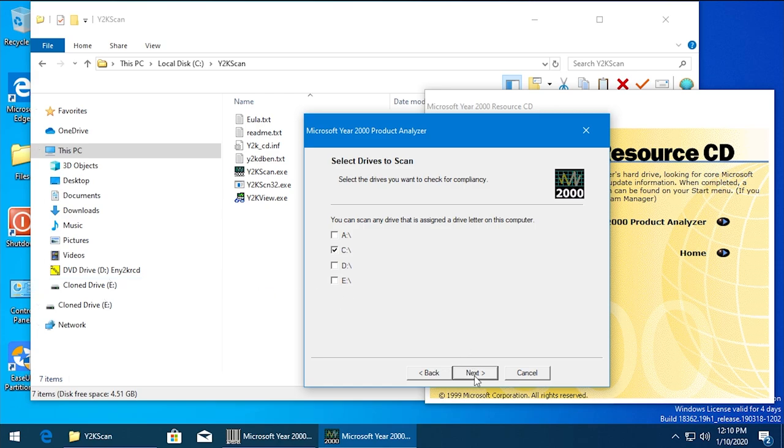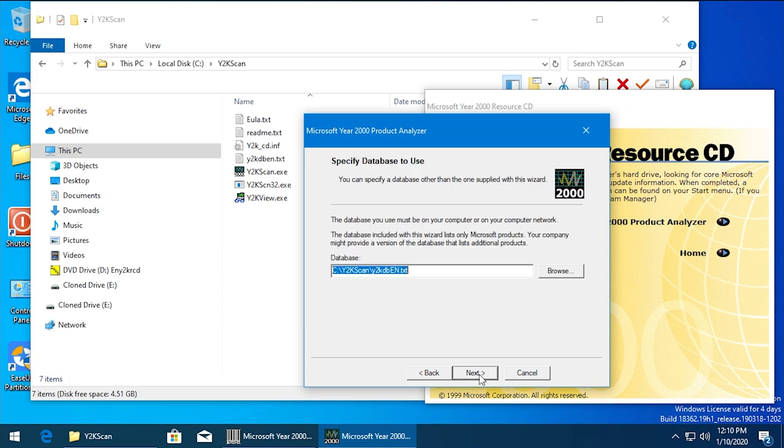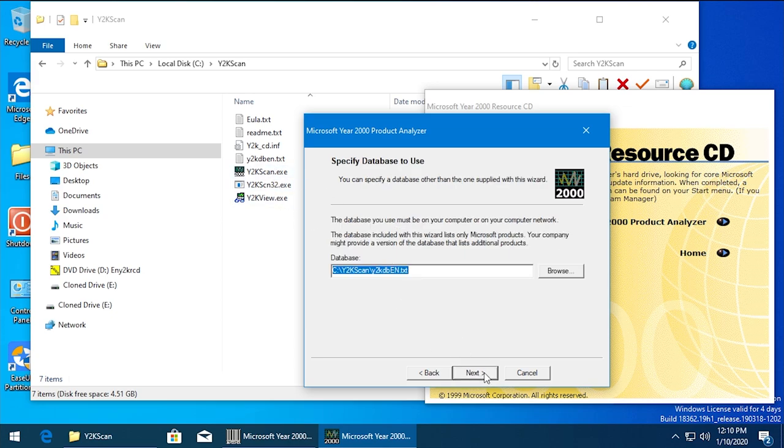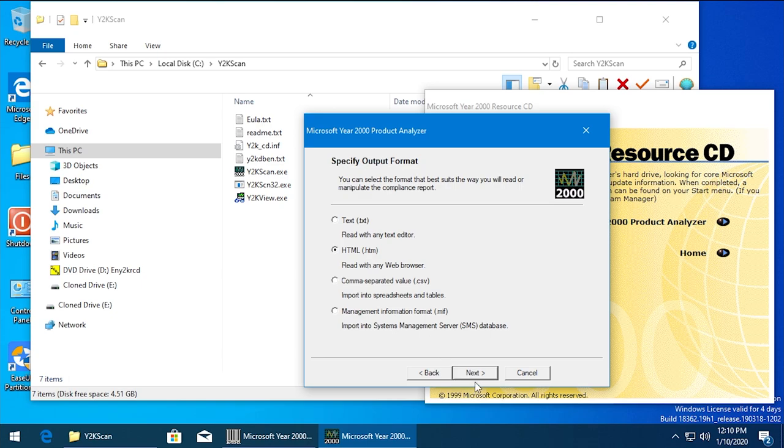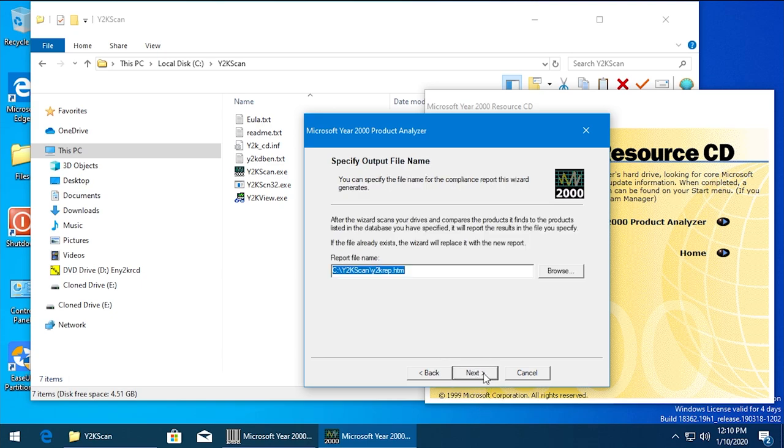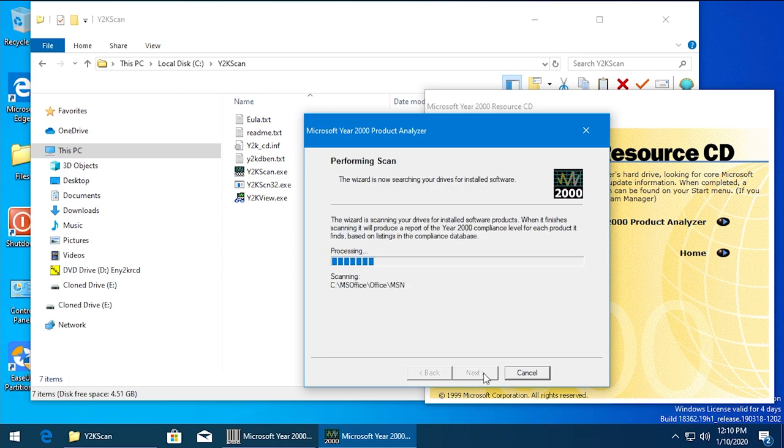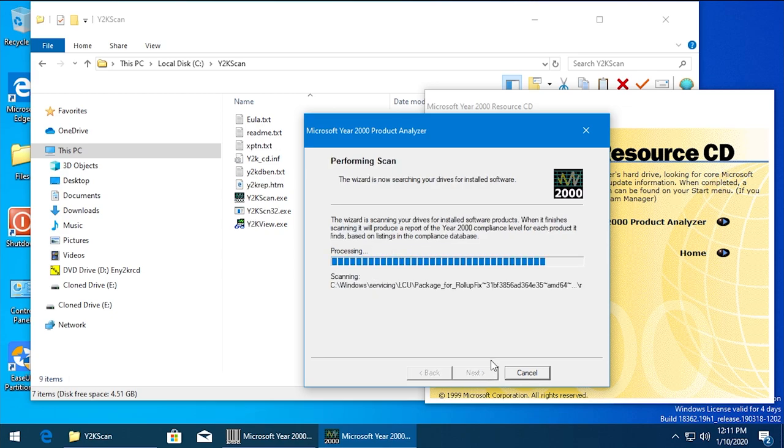So we'll hit Next. We're not going to bother updating the database because it can't - this is not hosted on Microsoft's website anymore. So we're going to hit Next. We're going to use the database that's already in the Y2K Scan directory. For data source we'll just go with All. We'll hit Next. We want it to generate an HTML document and we'll save it in the same folder.